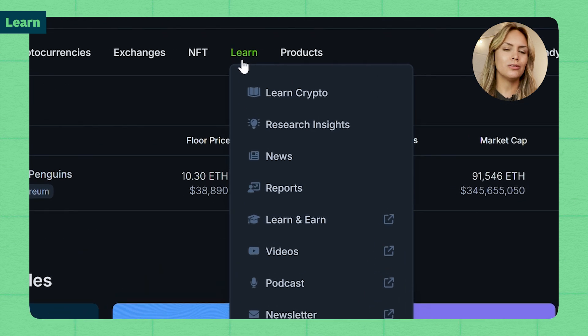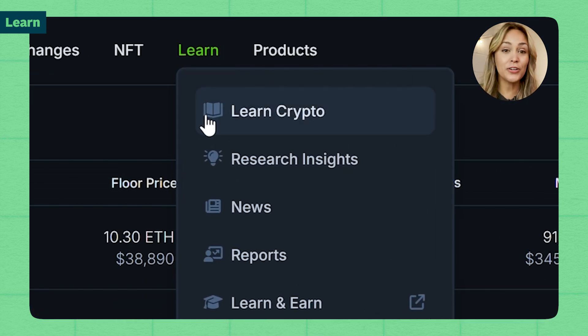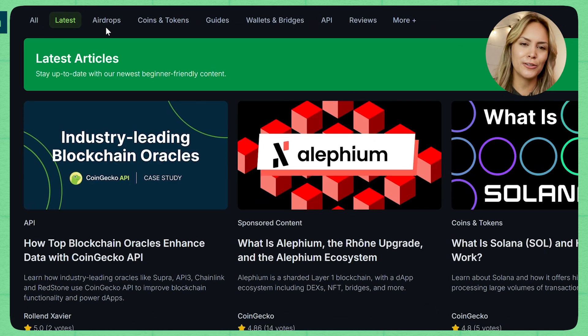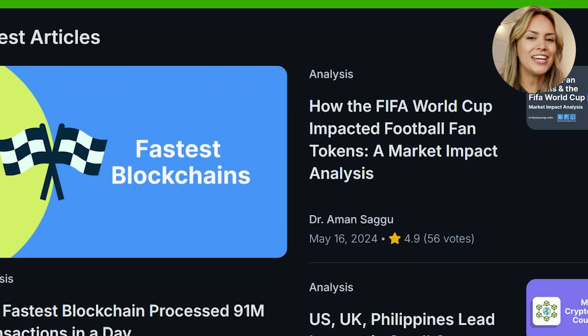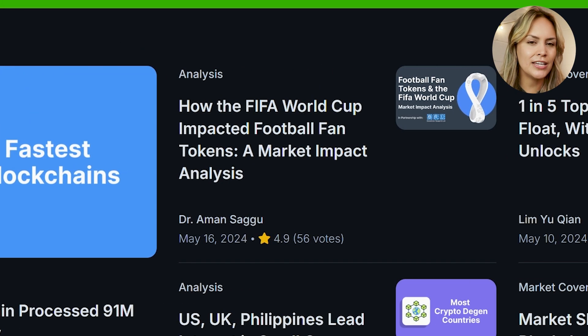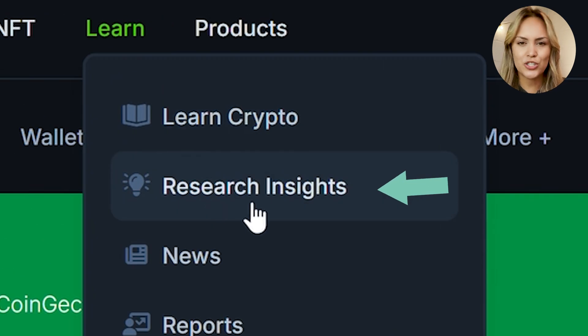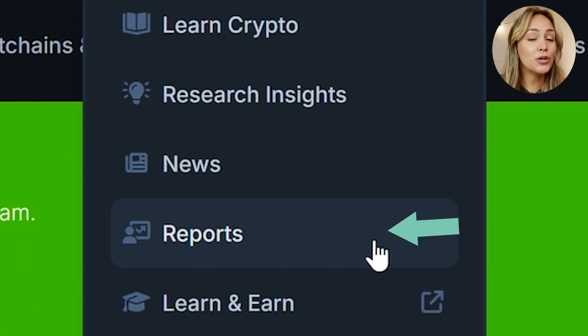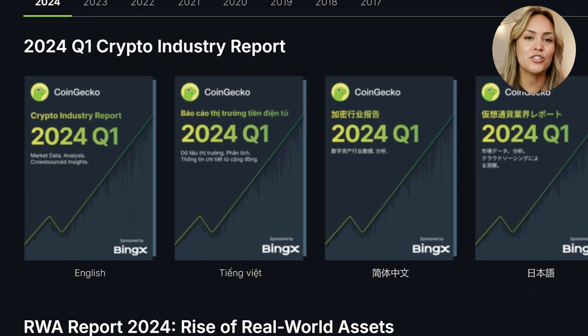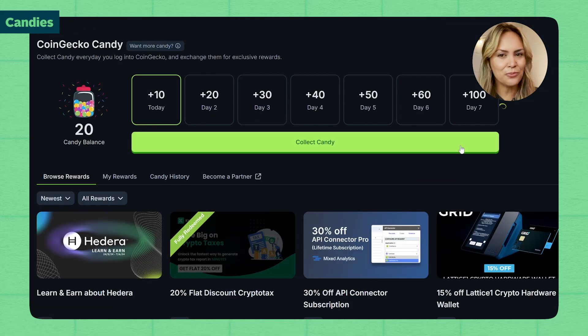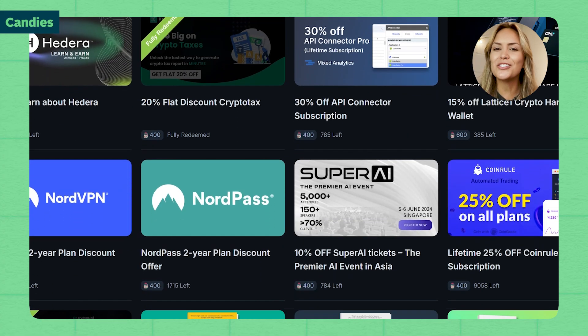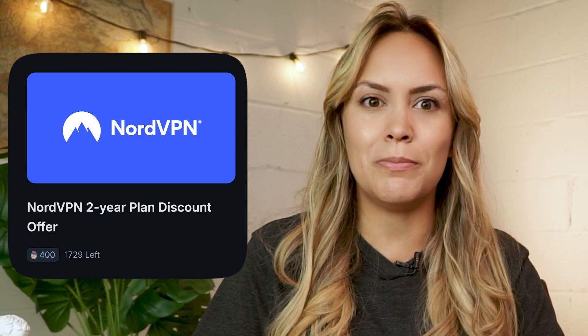Over to Learn — you can find helpful articles on a ton of different topics in the Learn crypto page, which you can filter by different categories. Here you can find bite-sized data-driven insights in Research Insights, and access all our reports on quarterly crypto industry updates and more. Collect your daily candies here, which you can use to redeem various rewards like discounts on VPN plans, tickets, hardware wallets, and even books.